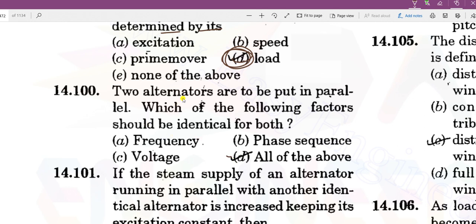The two alternators are to be put in parallel. Which of the following factors should be identical for both?